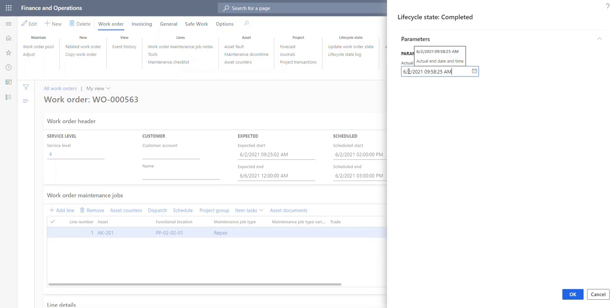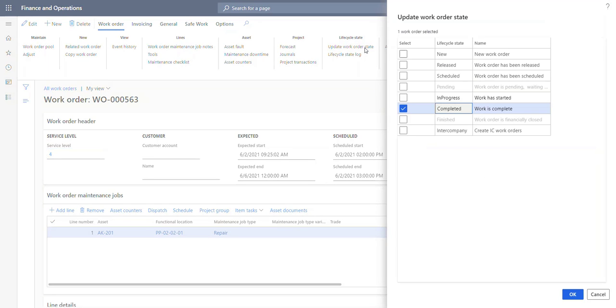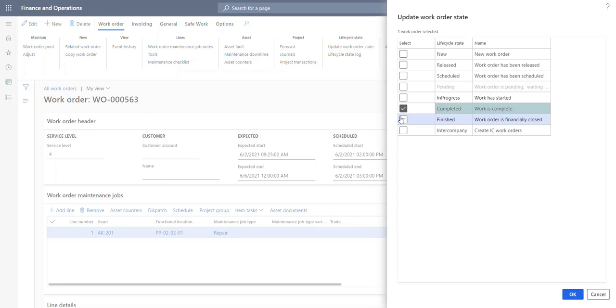And I just want to change the dates up so they are not the same. Yes, so now you can see that I have completed the work order. But I'm not allowed to put it to finished. So I'm not allowed to financially close the work order.